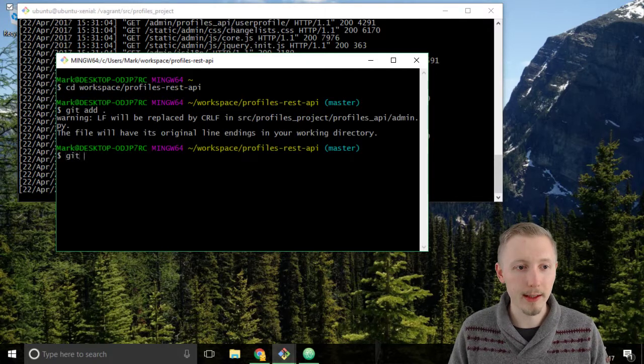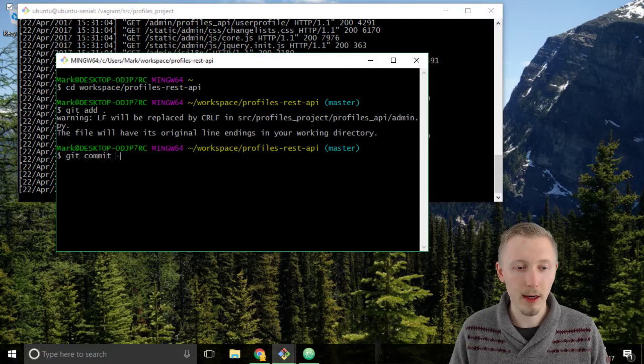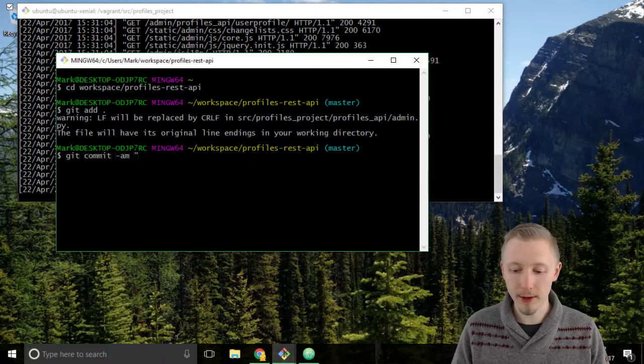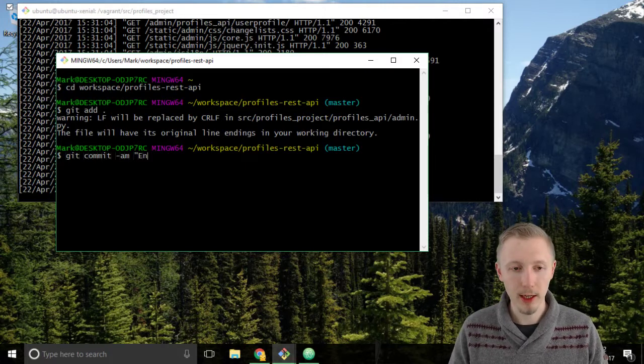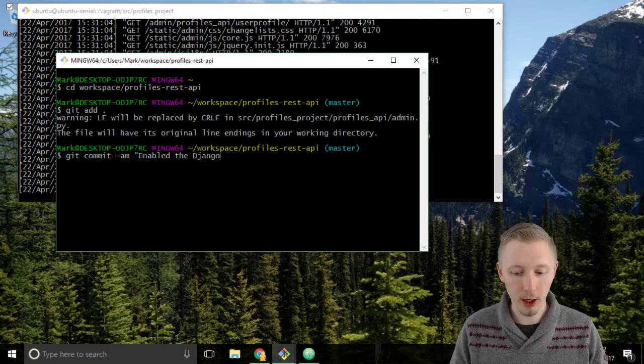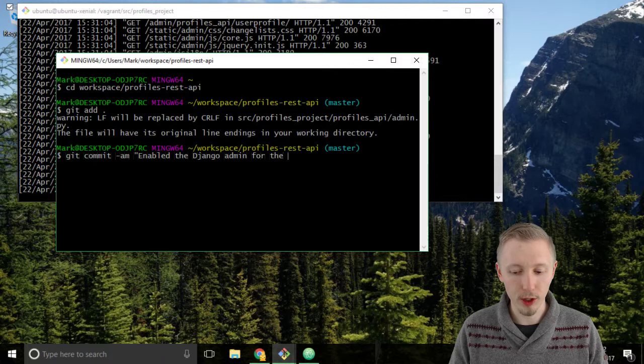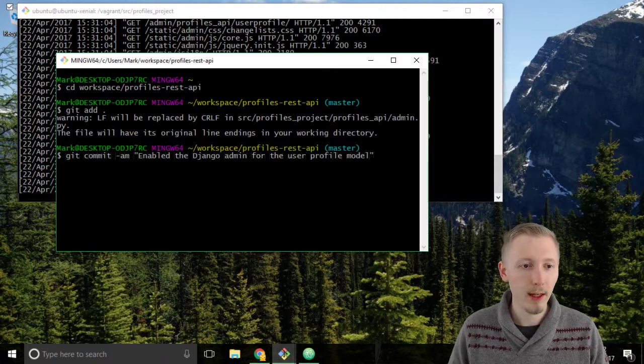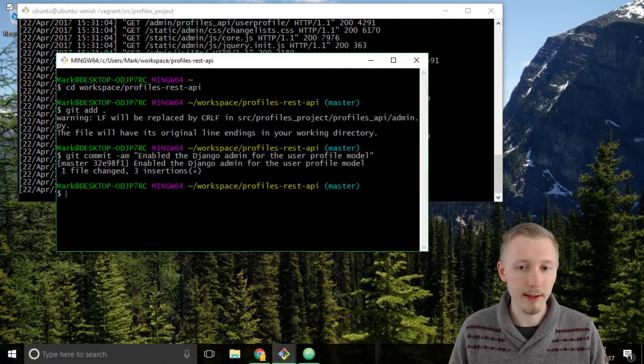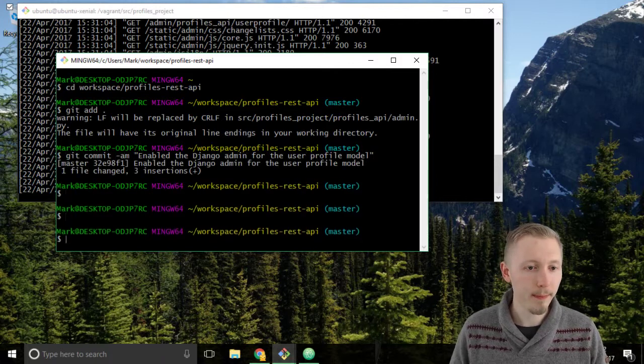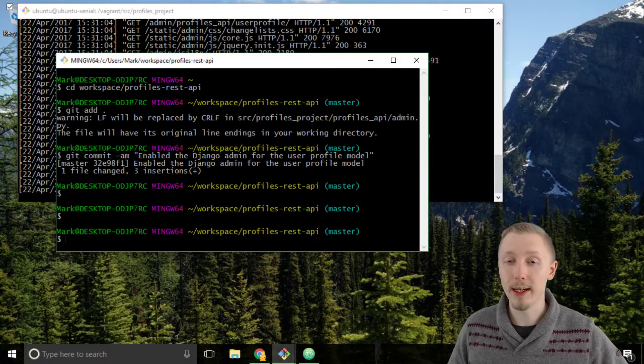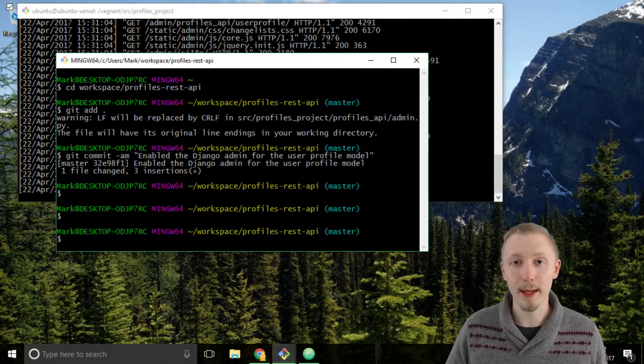Type git commit hyphen am and we're going to give it the message 'enabled the Django admin for the user profile model'. Enter to commit that, and there you go. That's how you enable the Django admin.